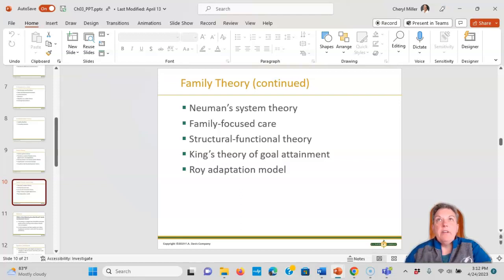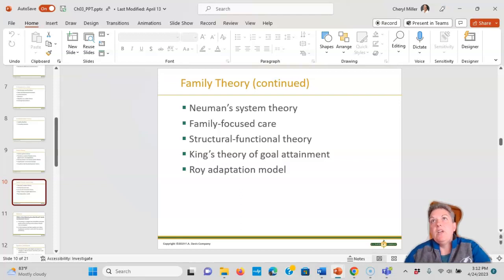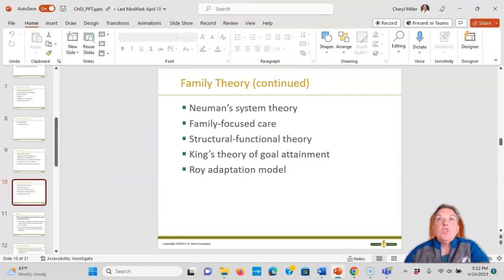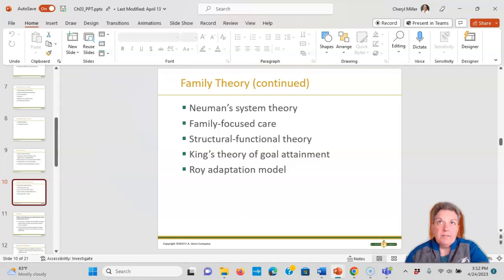King's theory of goal attainment is basically the recognition of interactions that happen in the family unit. They set goals together and apply interventions to achieve those goals. Nurses assist the family and child through action, reaction, and interaction.